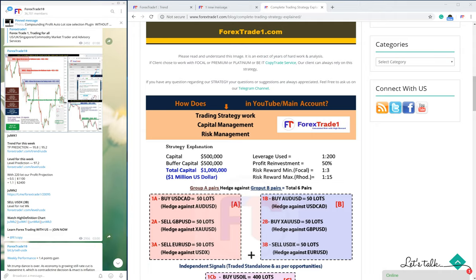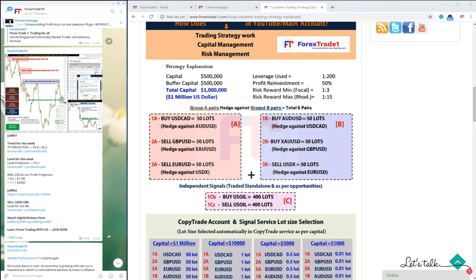Welcome to forextrade1.com. In this strategy we will understand how the hedging strategy works, along with level trading. We have six pairs that work against each other: we buy USD CAD against AUD USD, we sell GBP USD against buying XAUUSD, and against the sell EURUSD we hedge sell USDX. These hedging strategies actually safeguard and protect your capital from volatility and uncertainty.